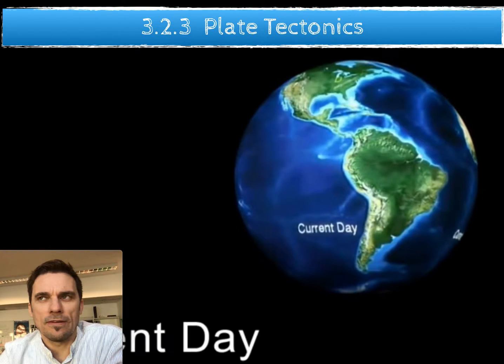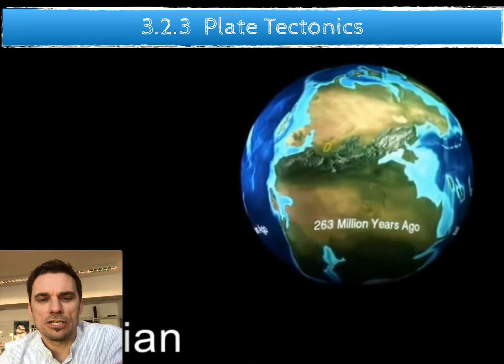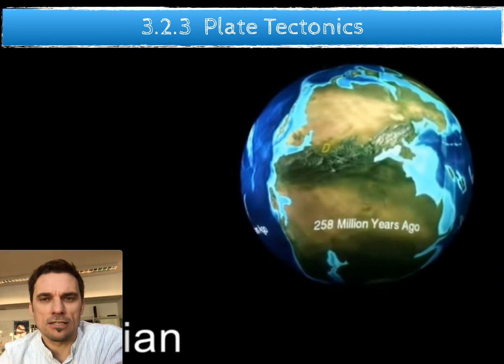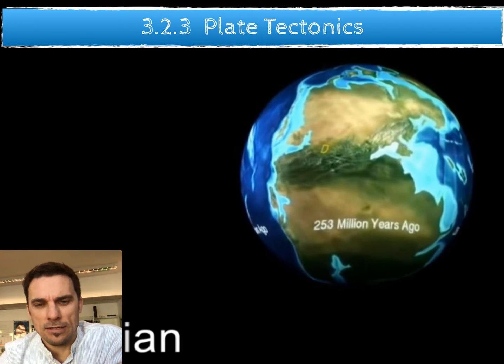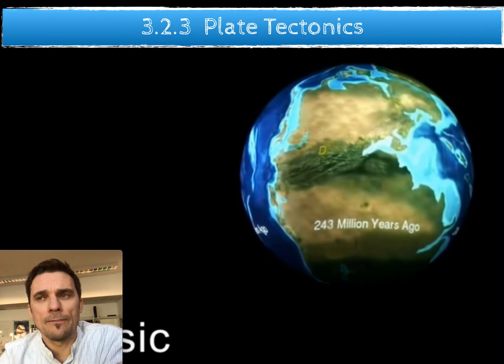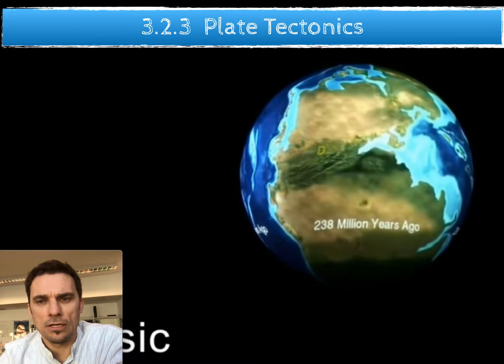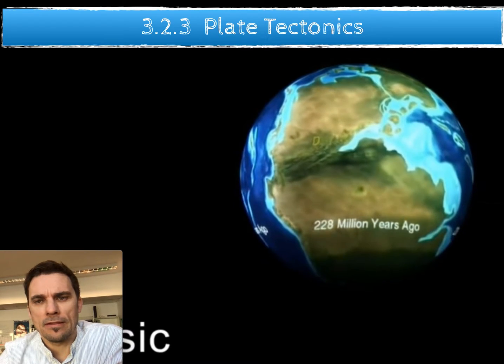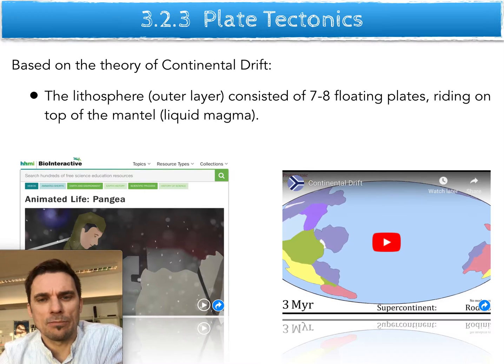It feels like a bit of a shift from our discussion on natural selection and evolution, but it's not that much of a shift — it goes hand in hand.